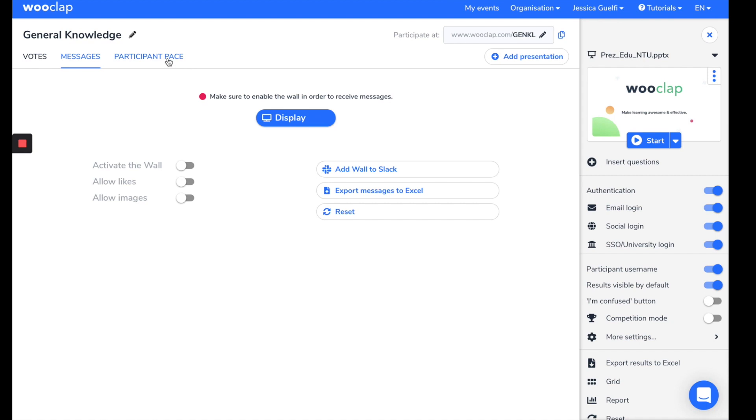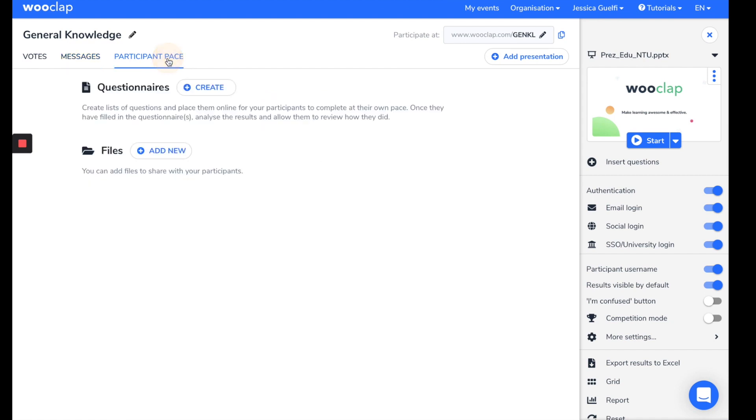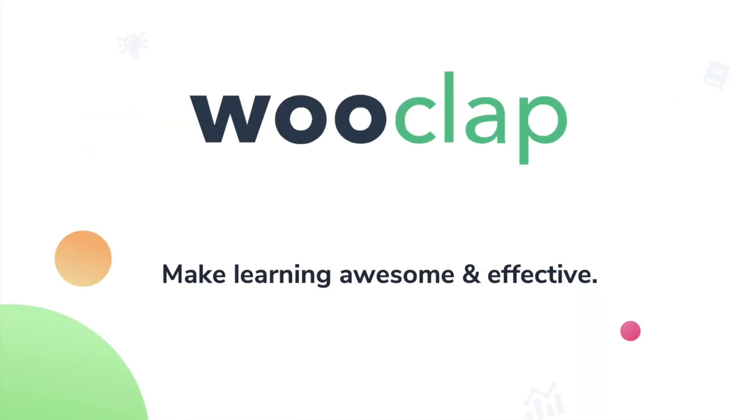Here, the Participant Pace mode will allow you to create questions that students can answer at their own pace. For example, you can create a quiz as a homework assignment before or after a course. Another tutorial video is available for this feature on our channel. The links will be down below in the description.